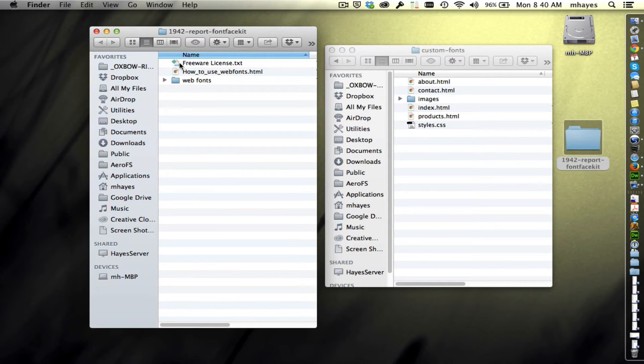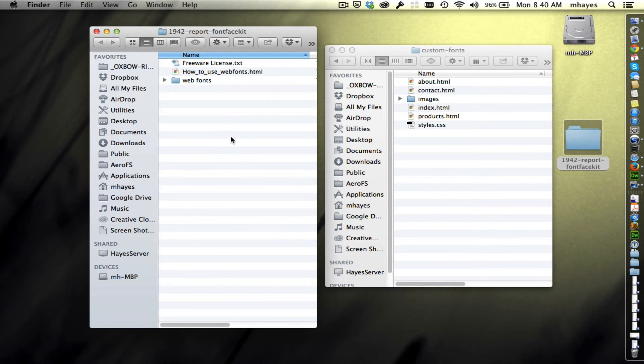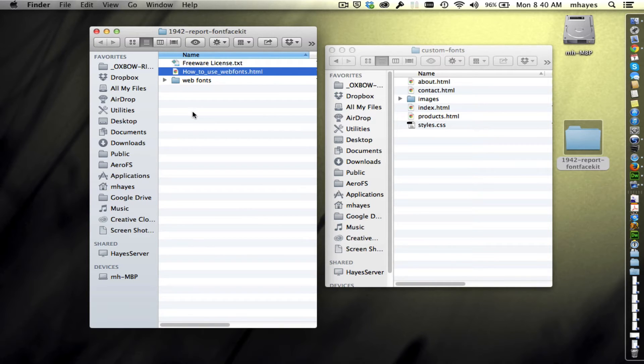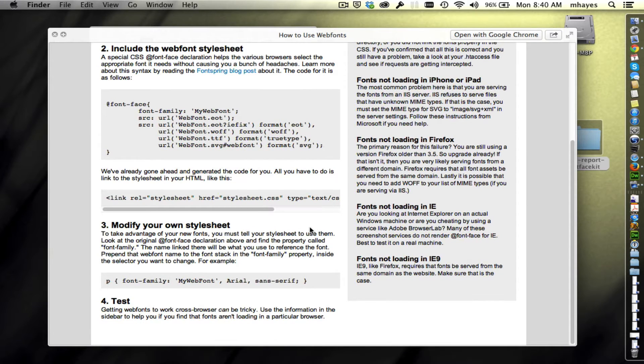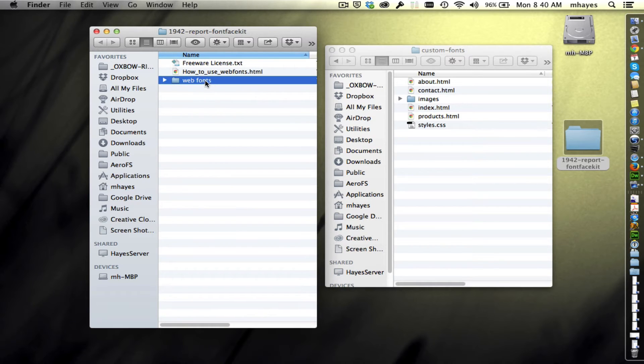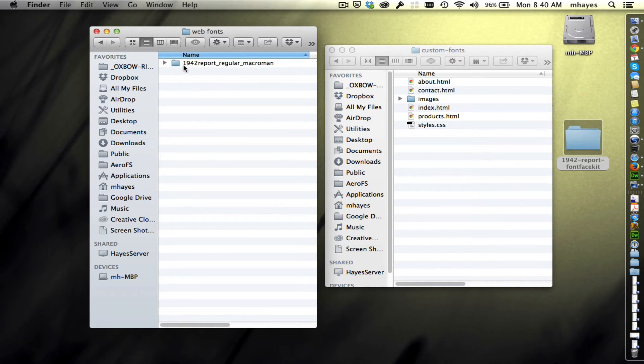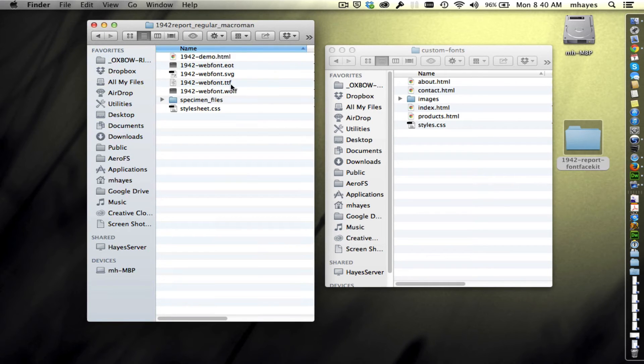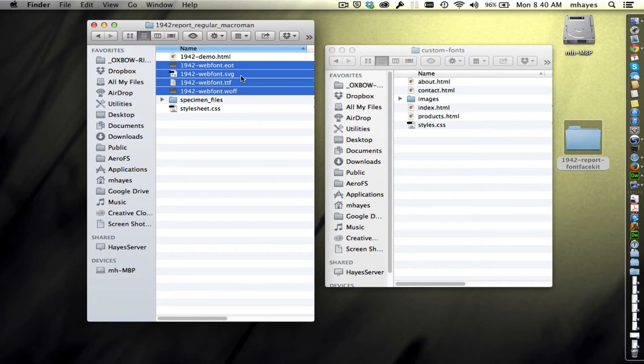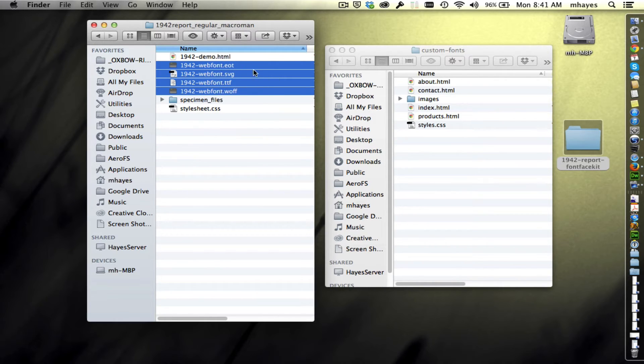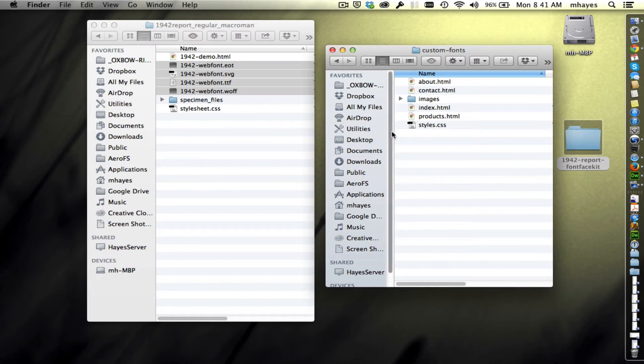Let's take a look at what we just downloaded. We get a freeware license. They have a how to use web fonts file with directions on how to do this. We want to go into the web fonts folder ourselves. There's the name of the font. The first thing I want to look at is these files right here: EOT, SVG, TTF, and WOFF. Those are those four formats we were talking about. These are the four font formats that we want to make available for the different browsers. I need these fonts to be available to my files.